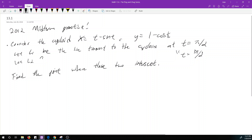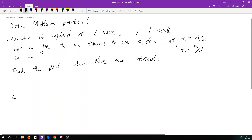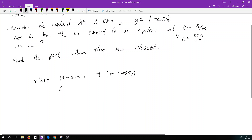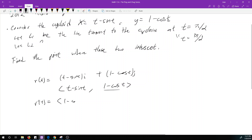So this is a little bit of 13-1 stuff mixed with some elementary calculus. What is the equation of L1? First of all, our cycloid has position r(t). The book would write it as (t minus sine t)i plus (1 minus cosine t)j, but I'm going to write it as a vector. To find a tangent vector, I need to find r prime of t by taking the derivative of each component. The first component becomes 1 minus cosine t,